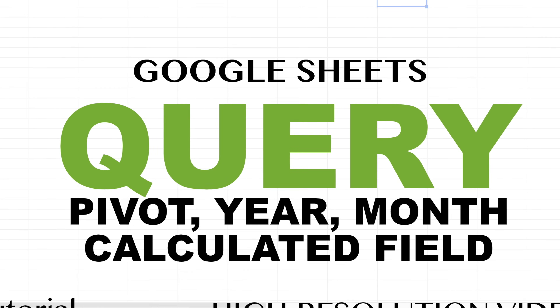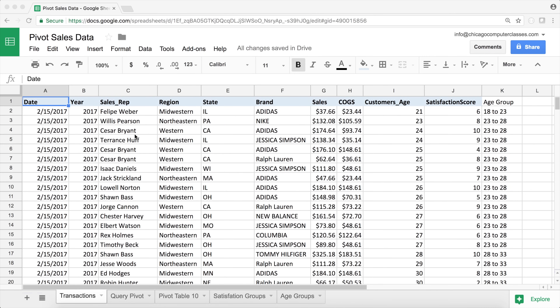In this video we'll cover some more advanced functionalities with the query function, including how to build pivot tables, how to create calculated fields, and group by statements. First, let's take a look at our data. If you don't know how to do basic query functions or pivot tables, please watch my previous videos about those topics first.